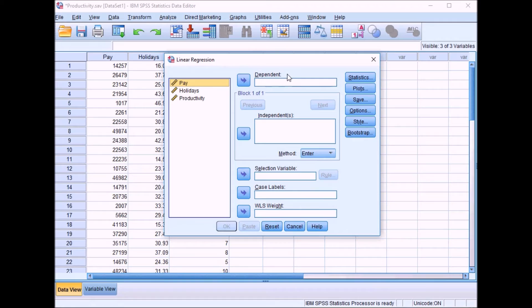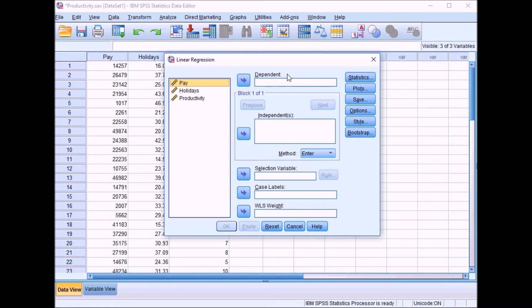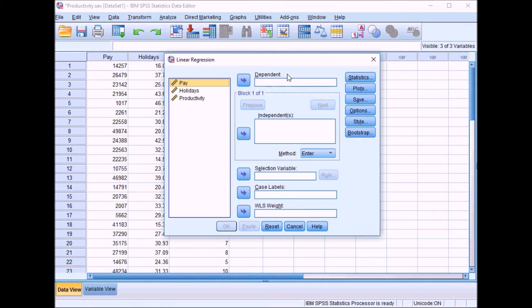We're looking at whether a particular variable predicts another variable and the amount of variance it can account for. One word of warning: although we're using the terms predictor and outcome, we can't conclusively prove this is a causal relationship.